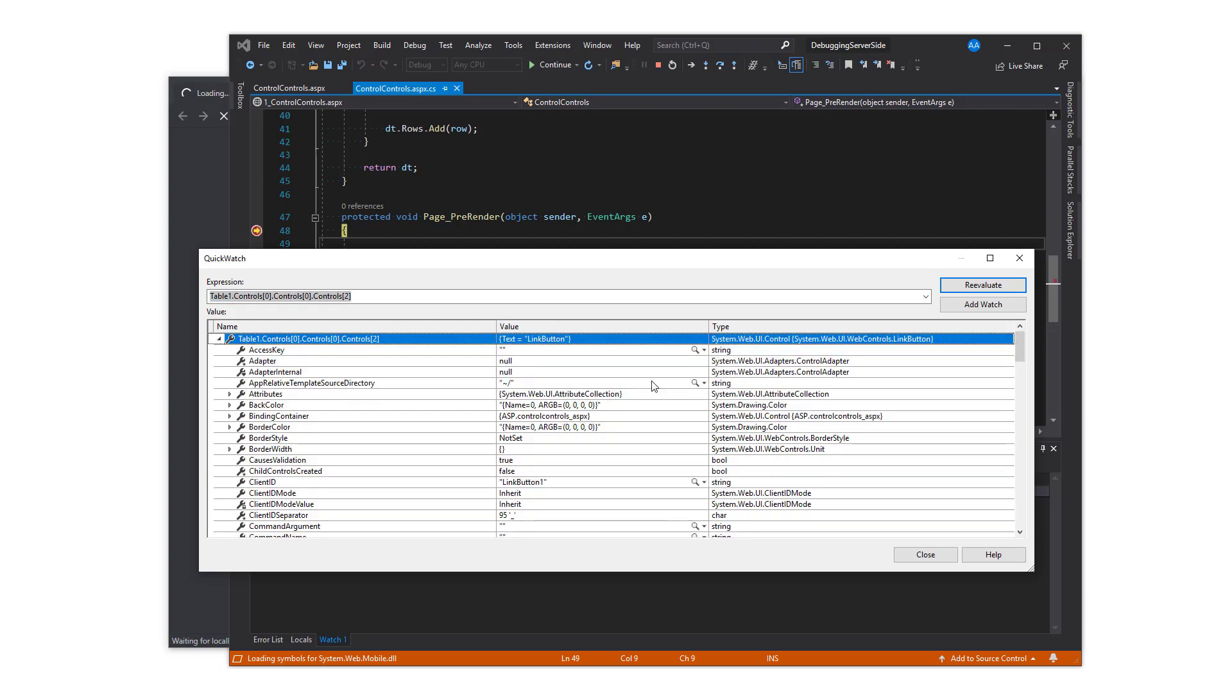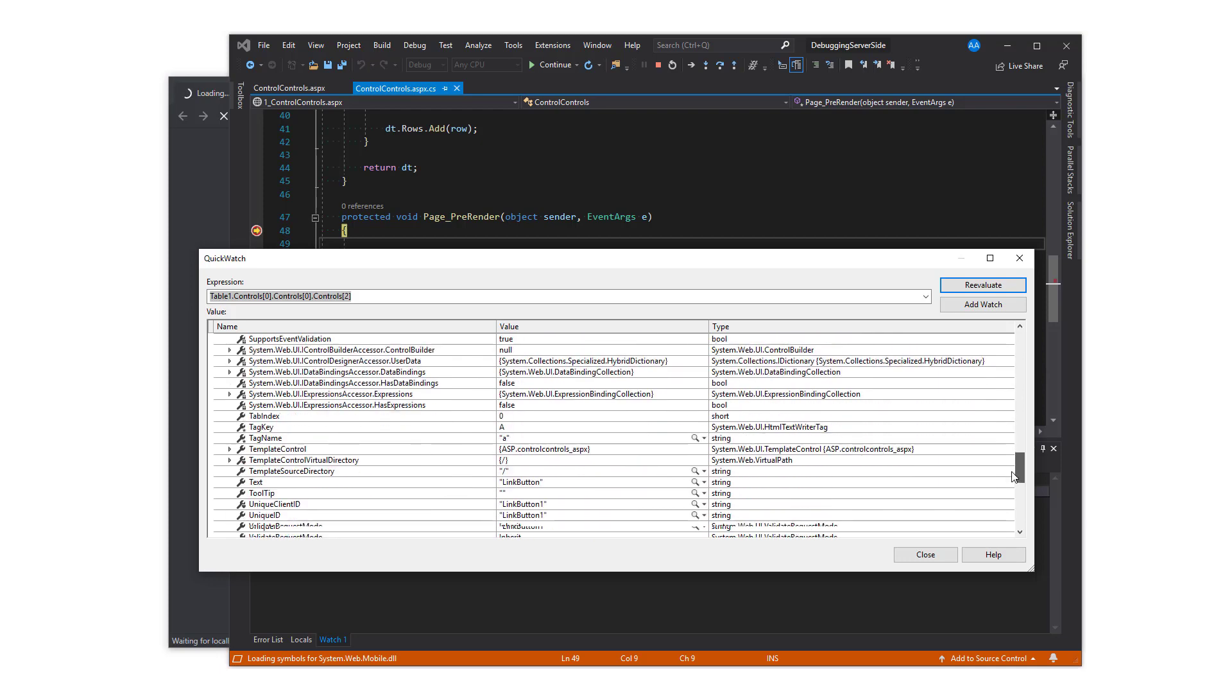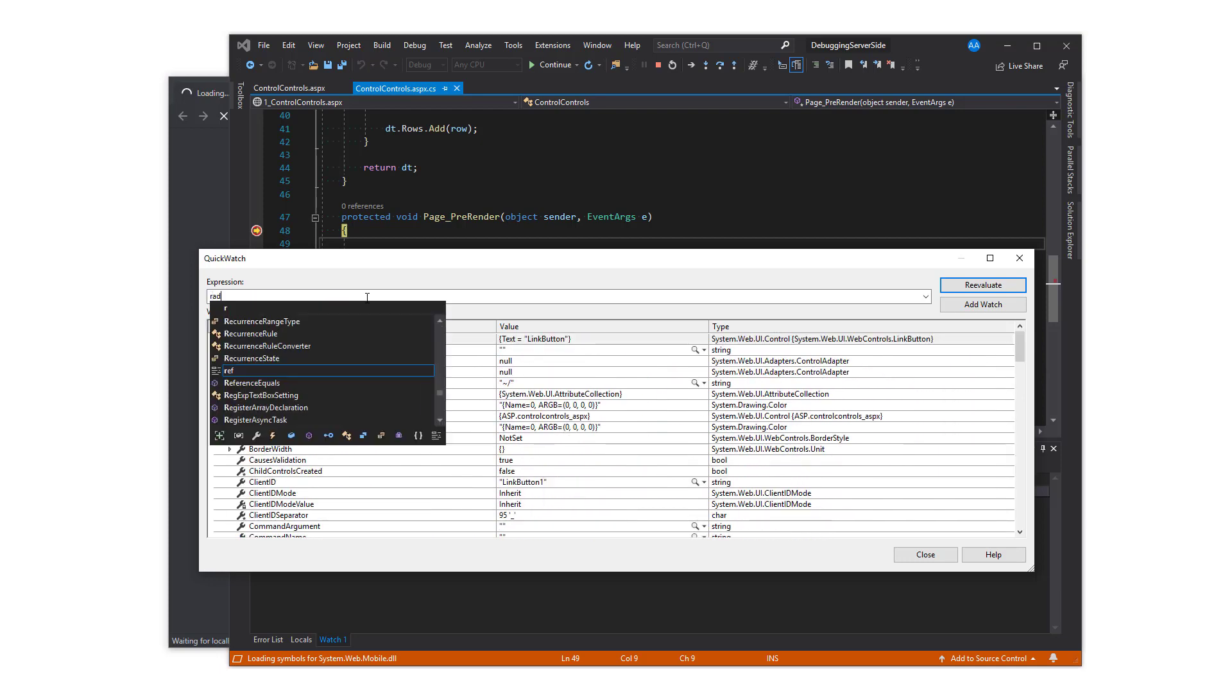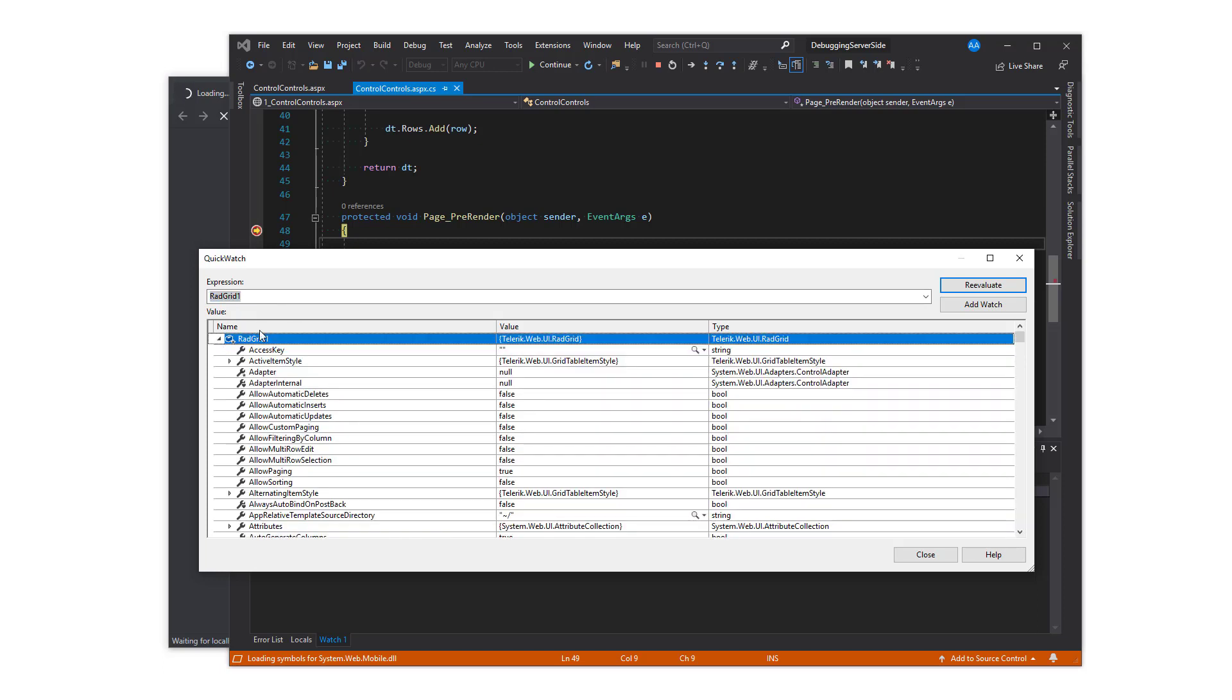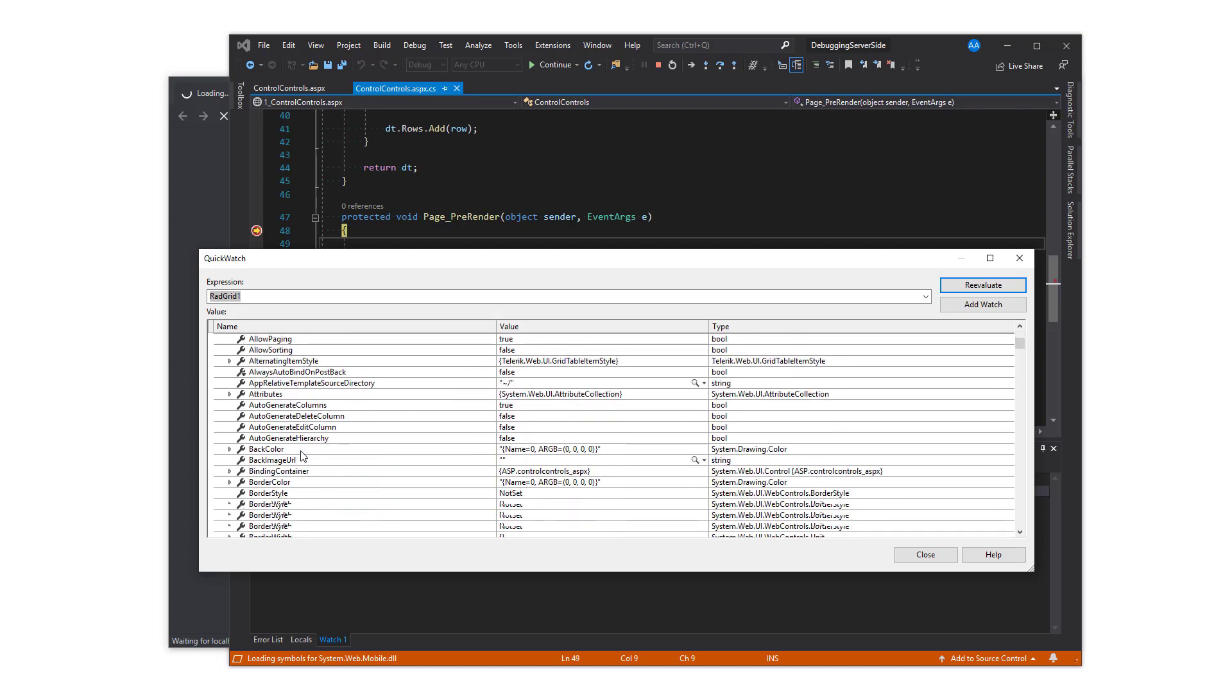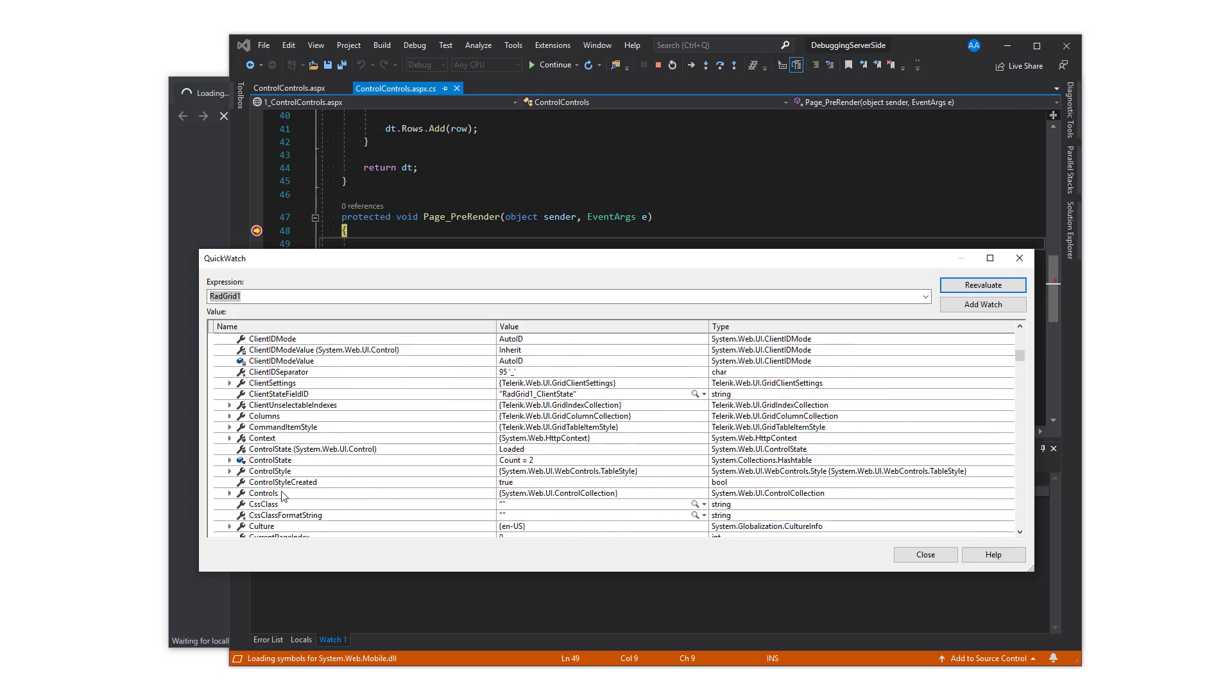Moving on to rad grid 1. If you prefer, you can always expand the tree in the QuickWatch window to find out more about the object. You can find all properties that are not visible with IntelliSense.